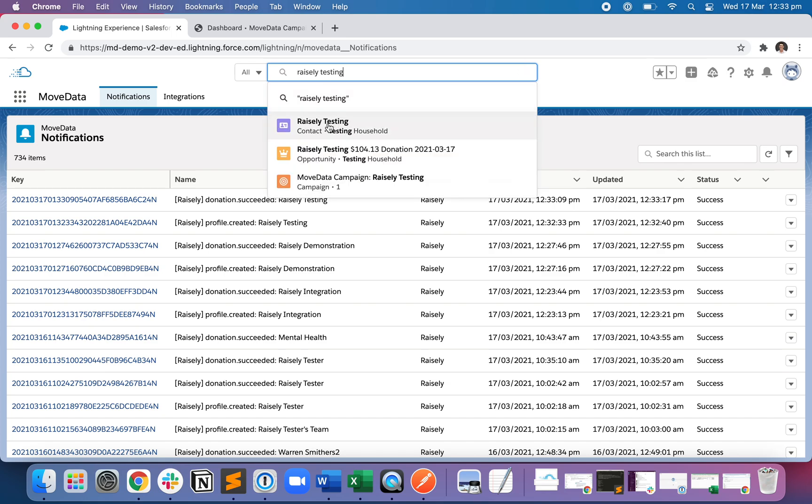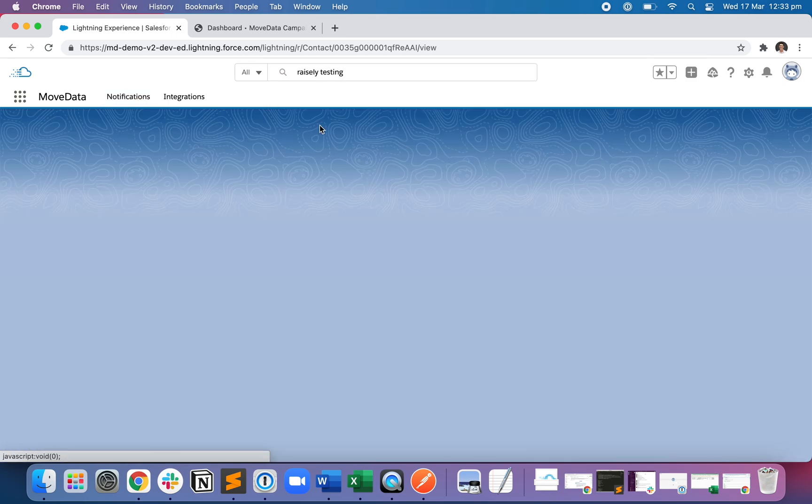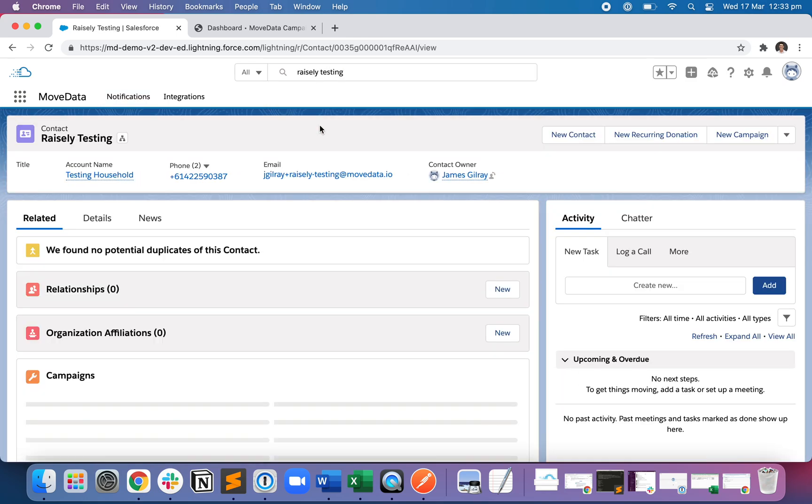So if I type in Raisley Testing, I can see that a few records have been created. I'm going to open the contact record first.